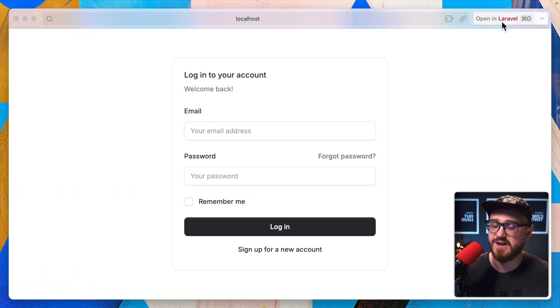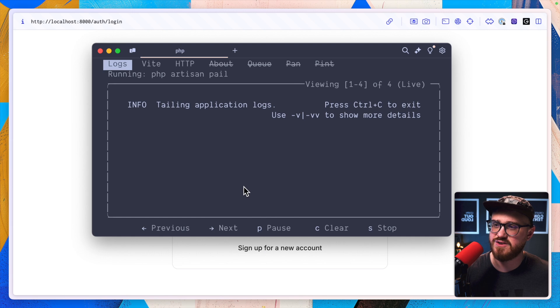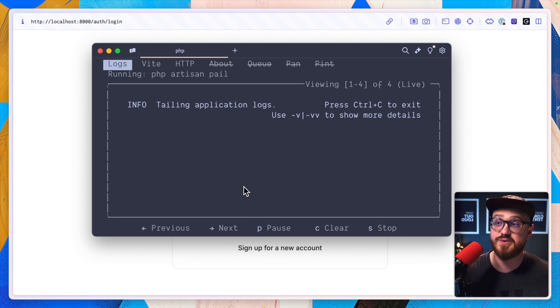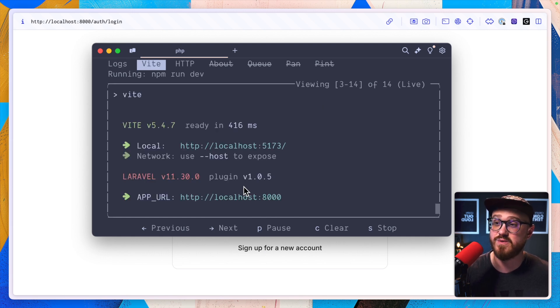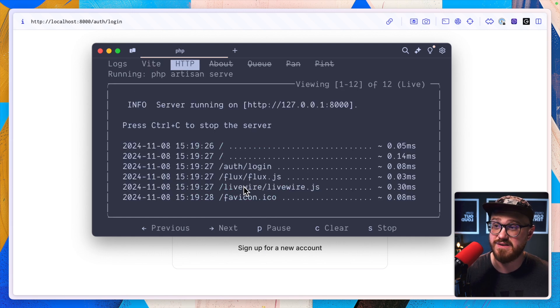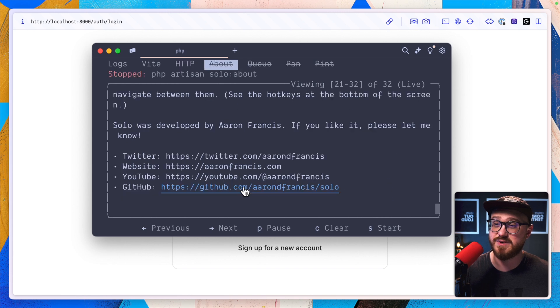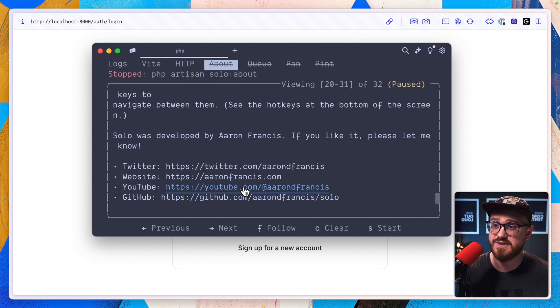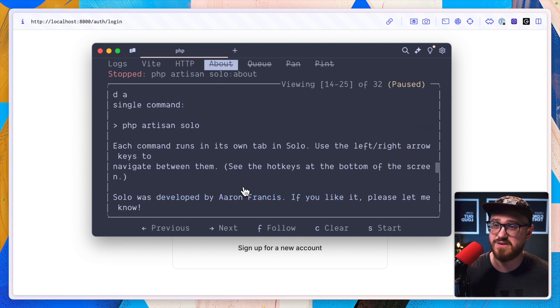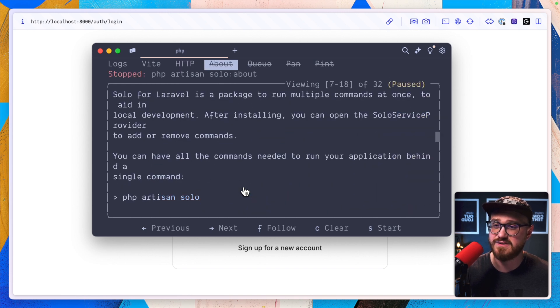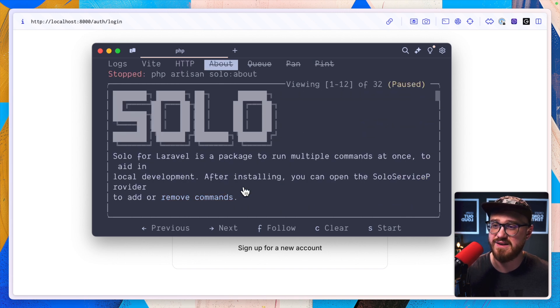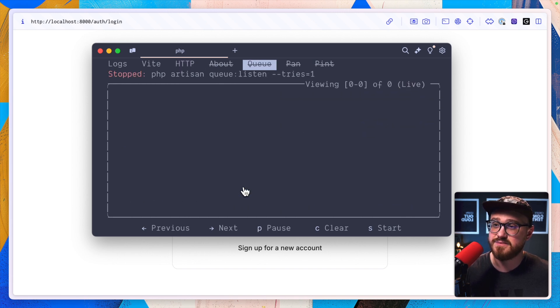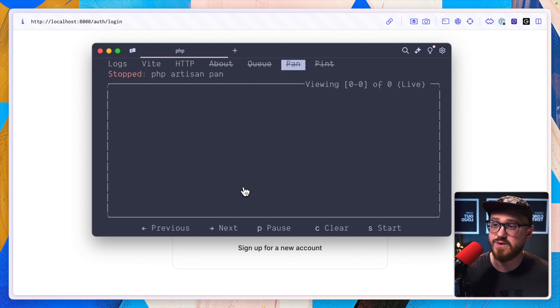Pull this over here. Okay. So we have PHP artisan pale runs. We have Vite, we have PHP artisan serve. This is about follow Aaron Francis. Make sure you do that. And then we have a queue. We have pan.